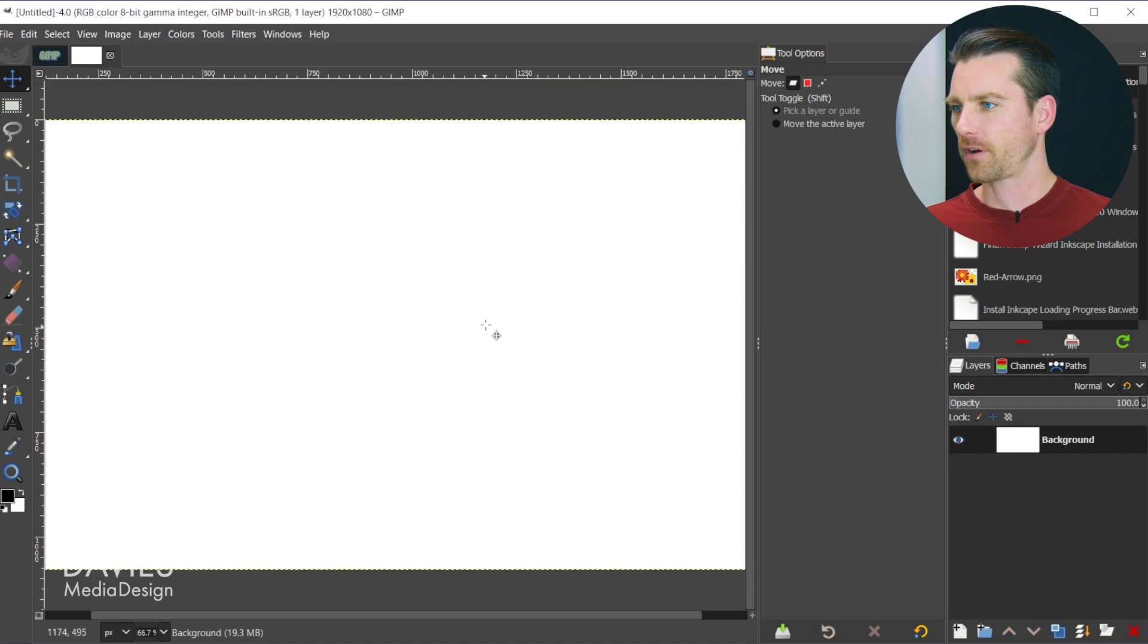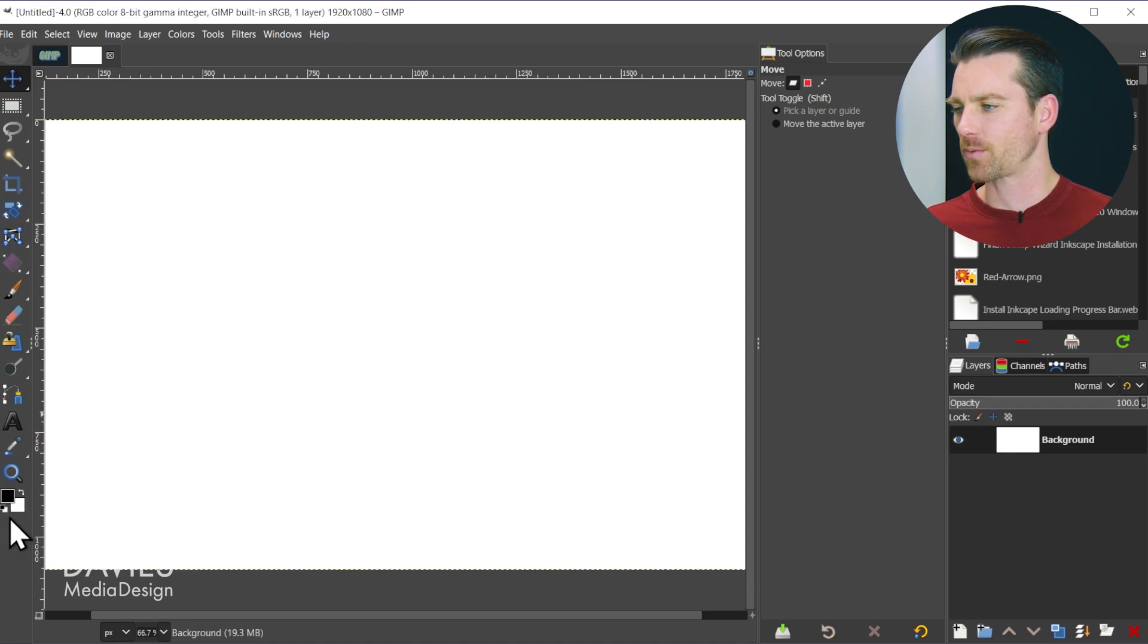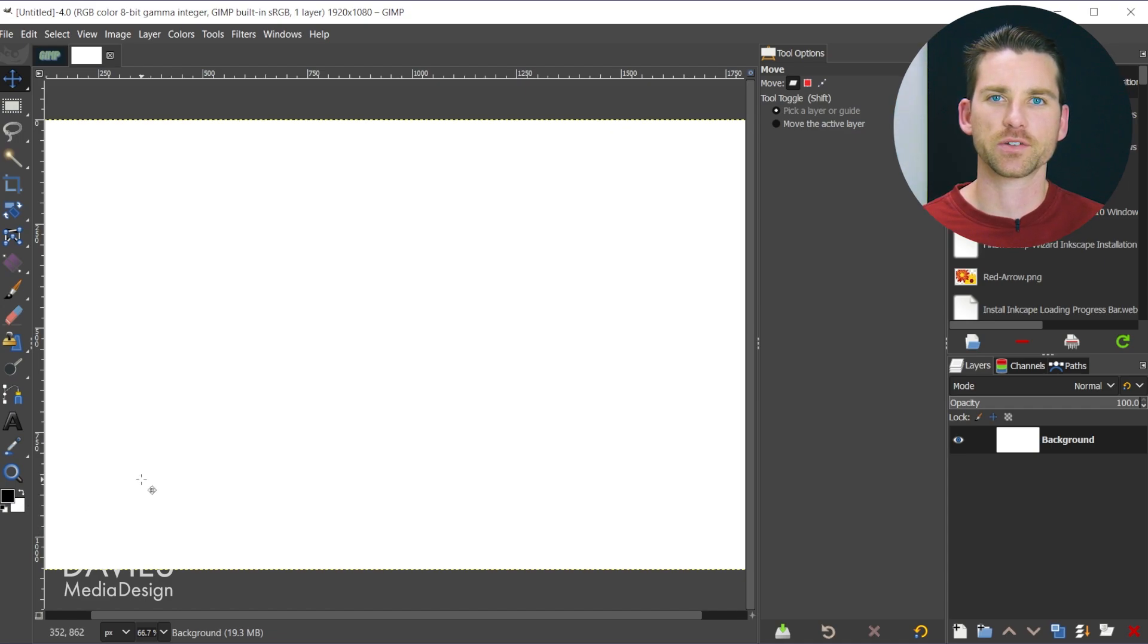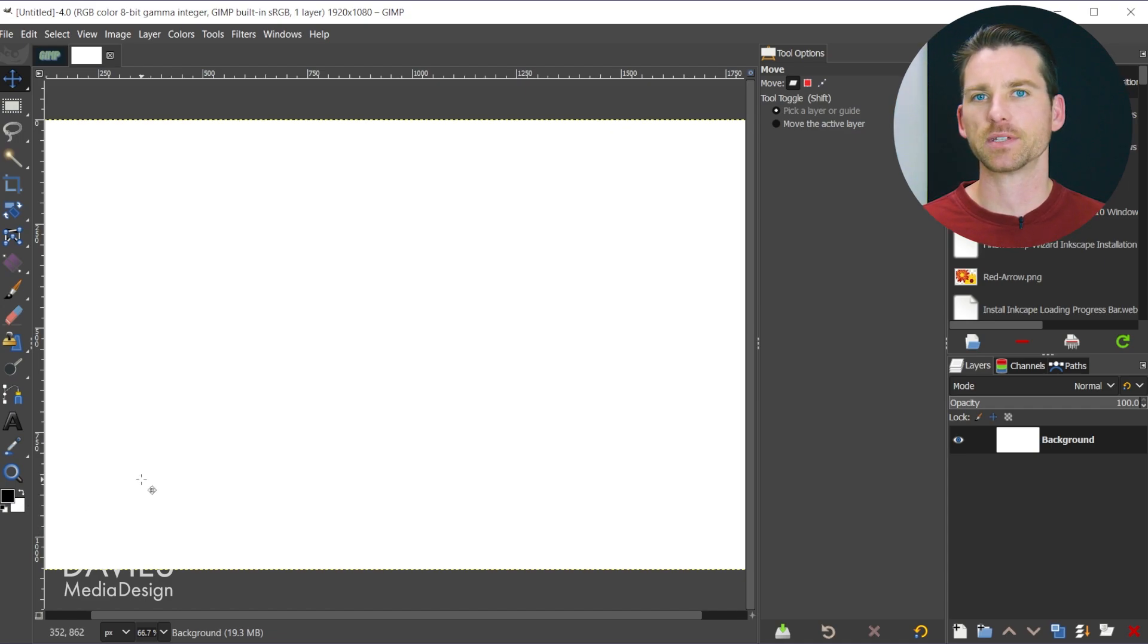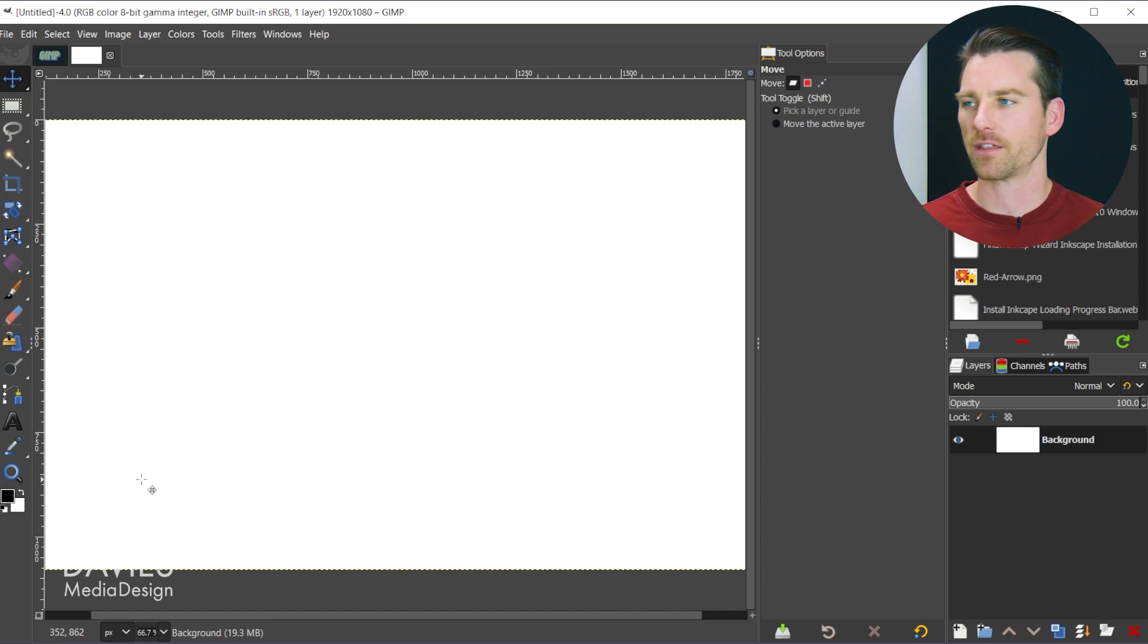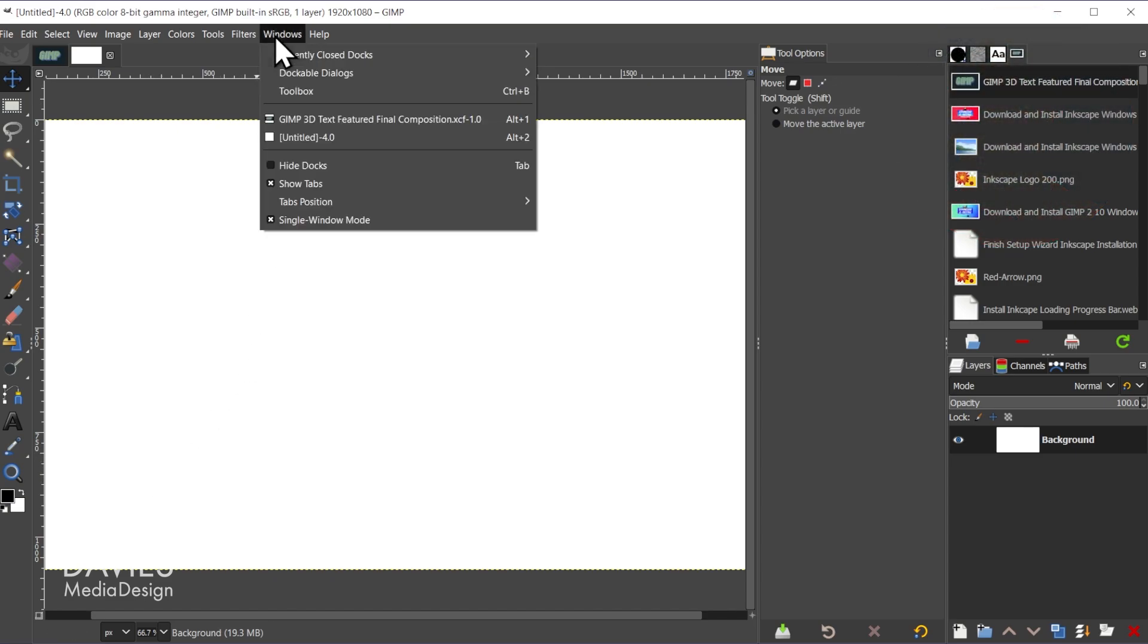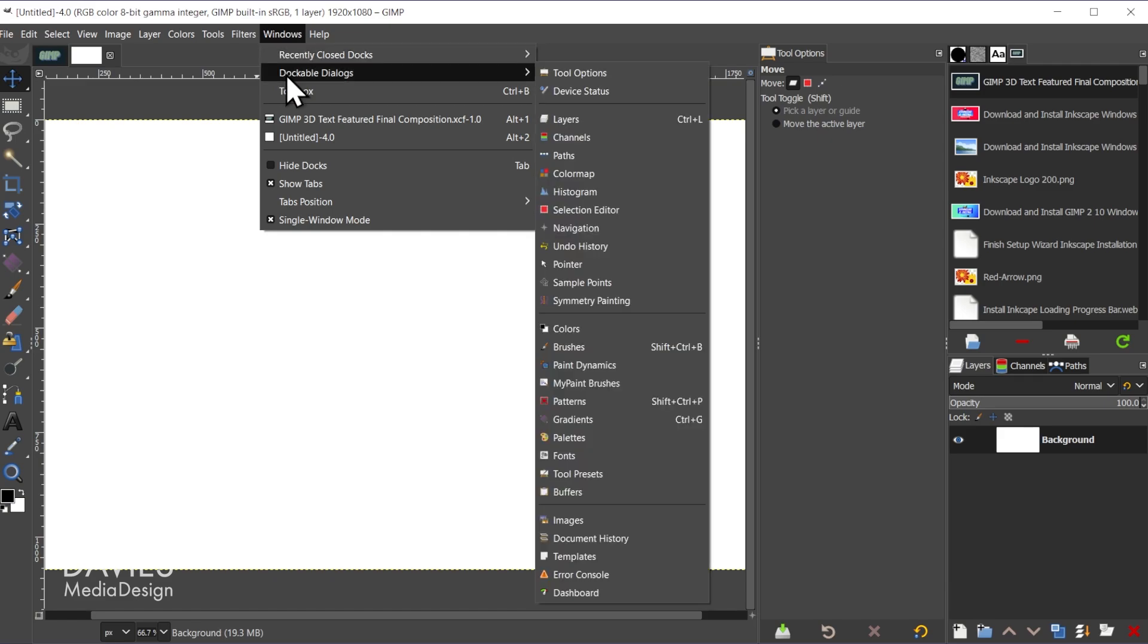By default our background color will be whatever our background swatch is set up as here. I do want to use a color palette for this tutorial and don't worry it is a built-in color palette so you don't have to download anything. To open up GIMP's color palettes we'll go to windows, dockable dialogs, and come down here to palettes.